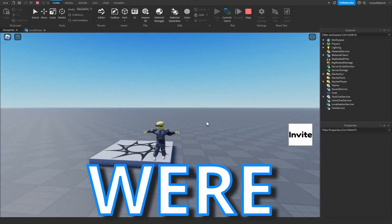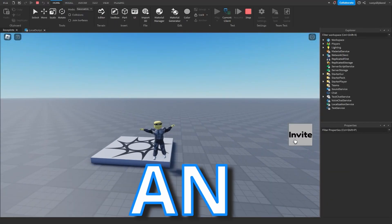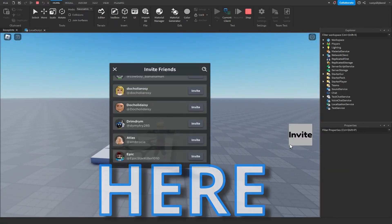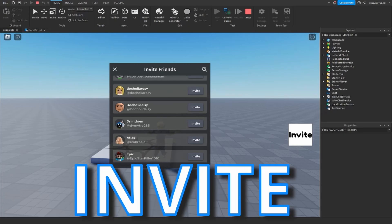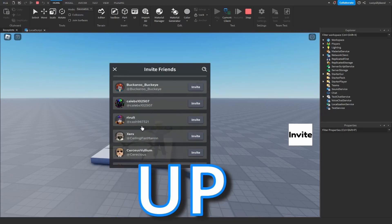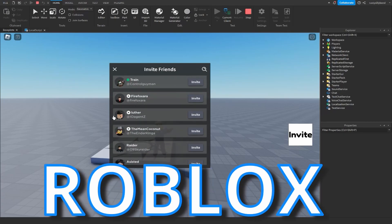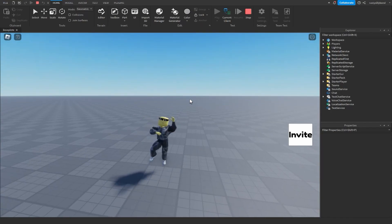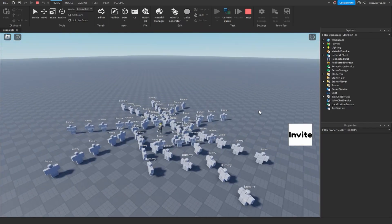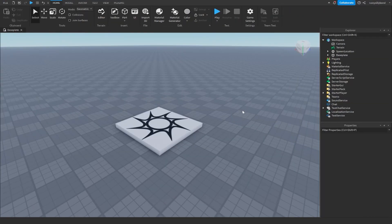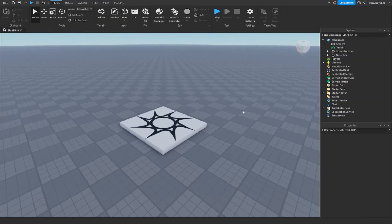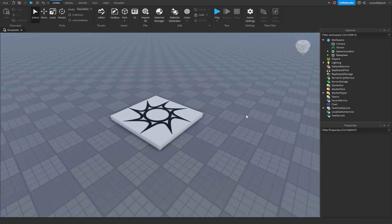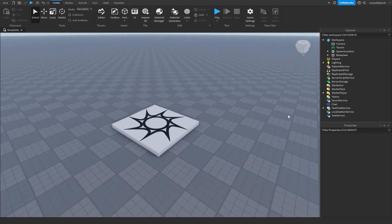In this video we're going to be making an invite button. When we click this, an invite menu will pop up and we can invite all of our friends to our Roblox game. This is useful for when you're all alone so you can fill up your game with all sorts of friends. In most games you'll see this added in.